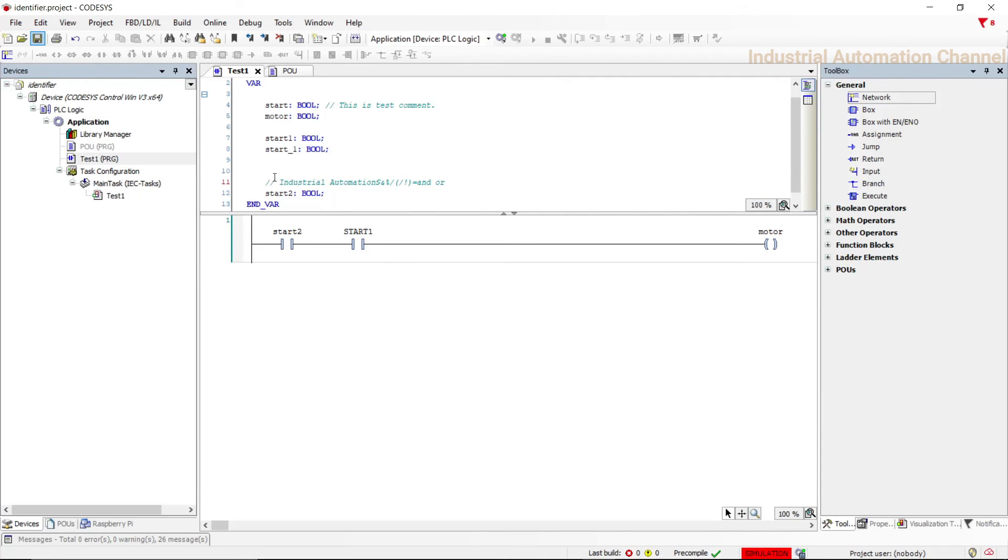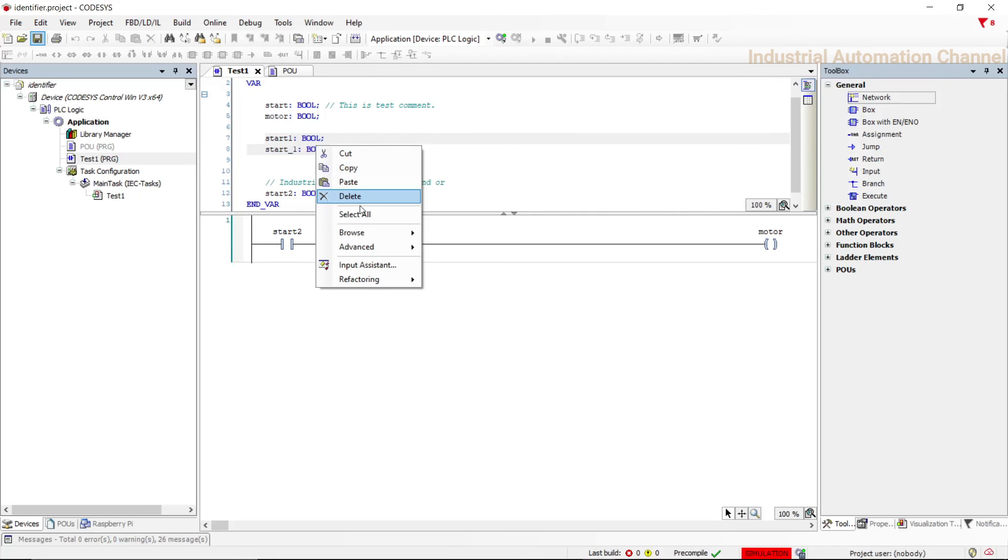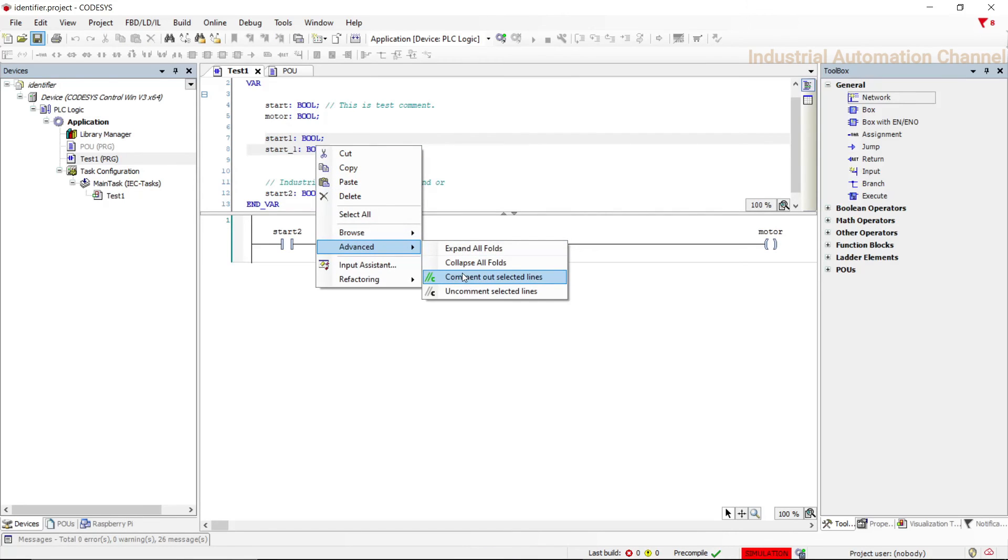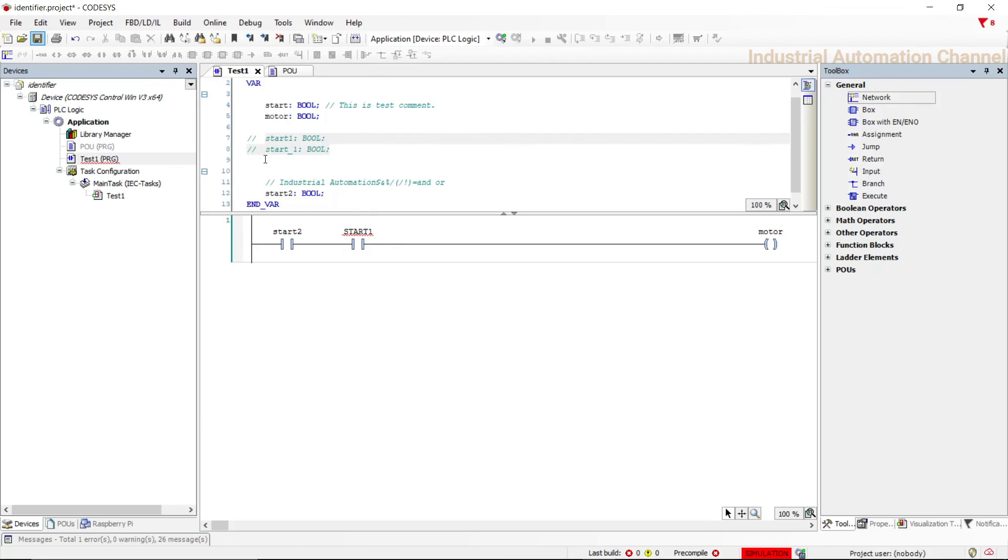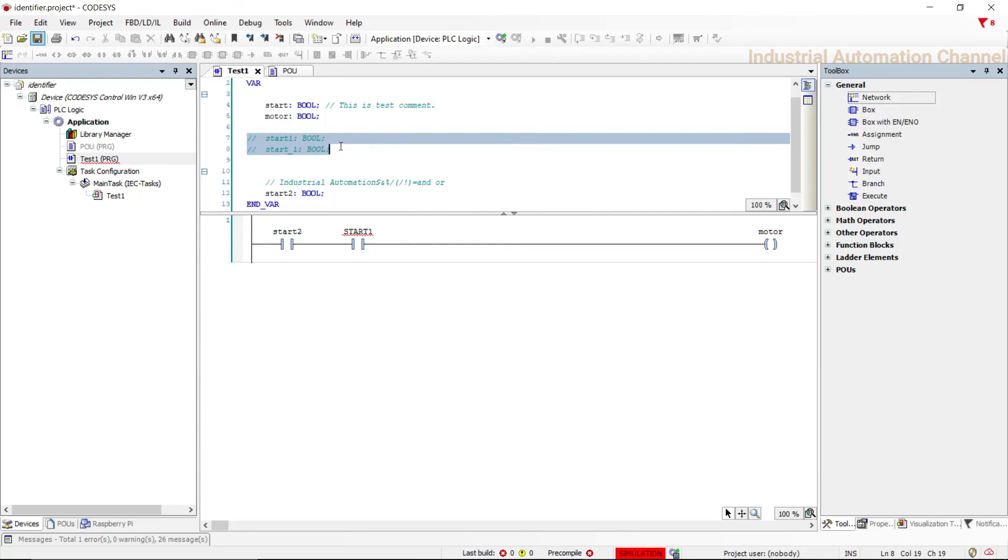You can also select the sentences and right click, then from the advanced select this option to make all these selected sentences comment. If you want to make it back to normal code, select uncomment selected lines.